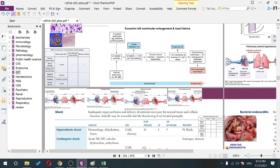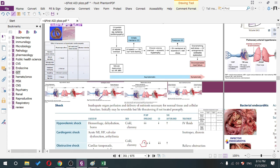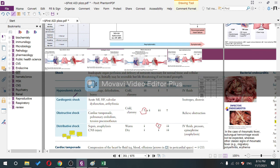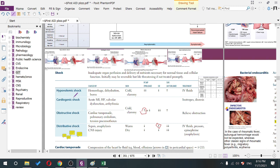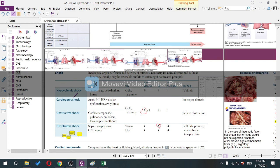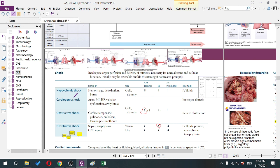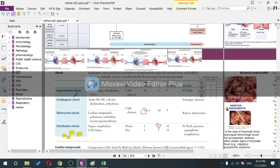Now shock — a brief overview. Shock is not always hypotension; some forms may not present with hypotension. The definition: inadequate organ perfusion and delivery of nutrients necessary for normal tissue or cellular function. Initially may be reversible but life-threatening if not treated promptly.